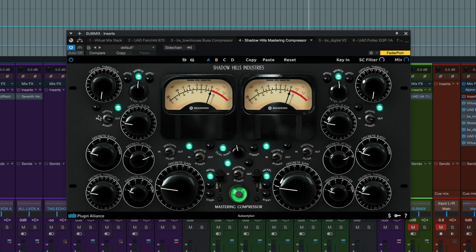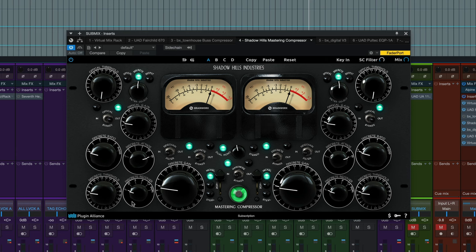First of all, the optical side of things is out here, so these settings really don't matter. It's not being used. That's why the meter select is on discrete. That's the compressor section we are using.